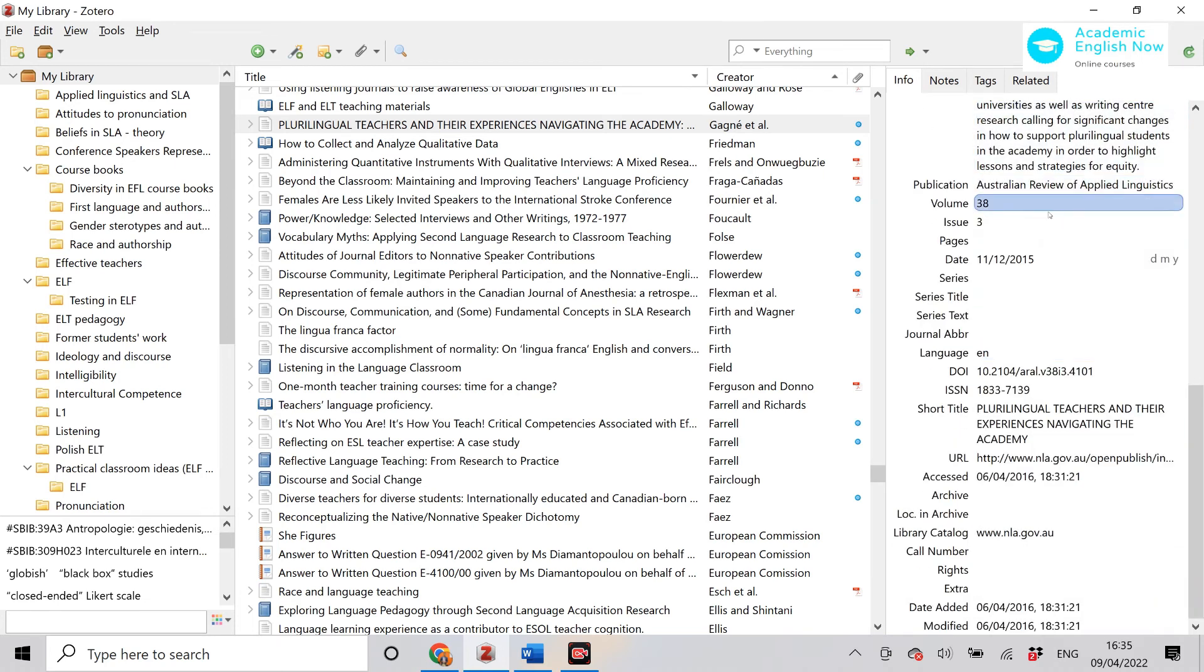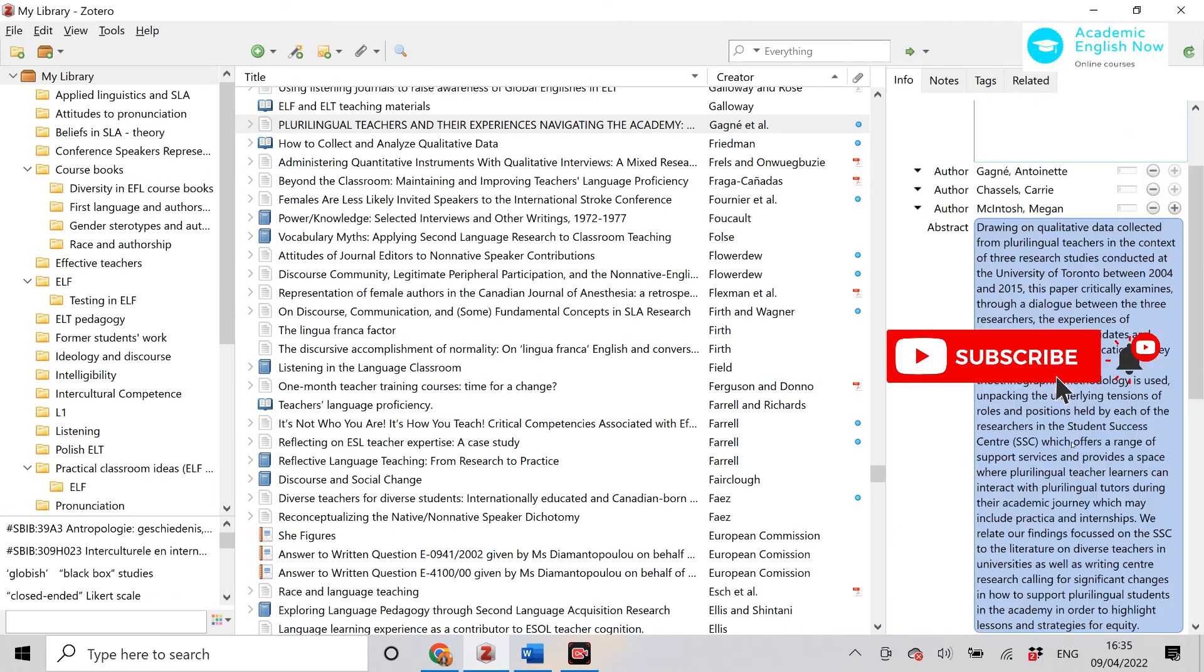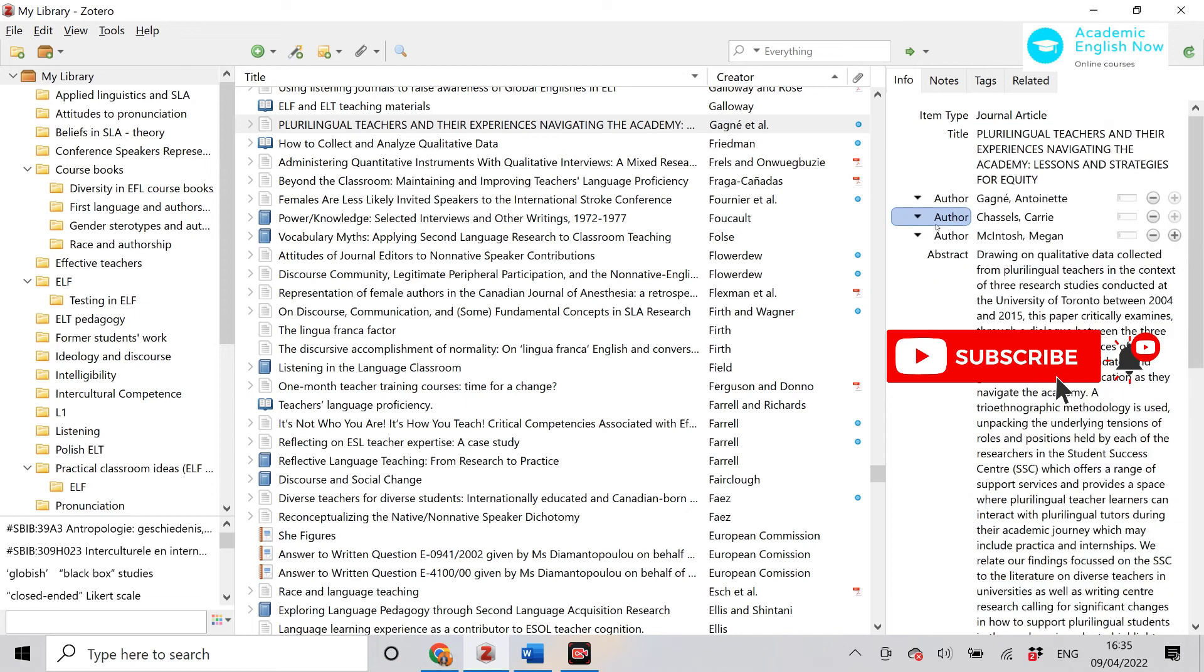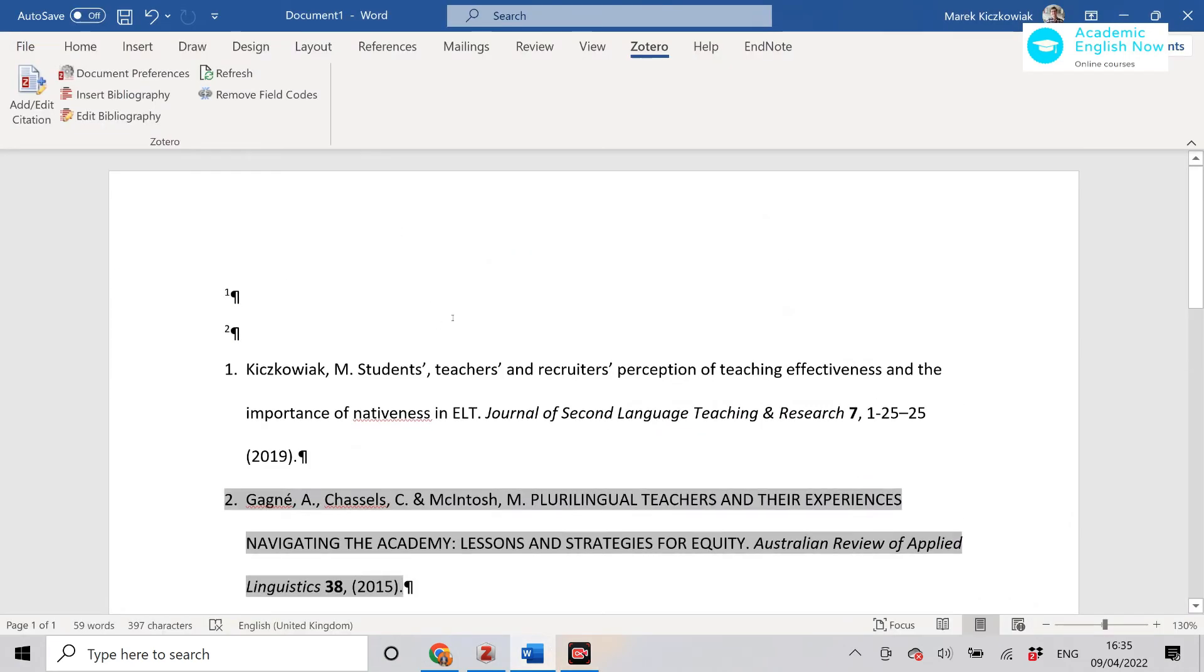Sometimes maybe the issue of the journal will be missing or the volume or the year. So you want to make sure that everything that Zotero downloaded from the internet has been added here. So that's it.